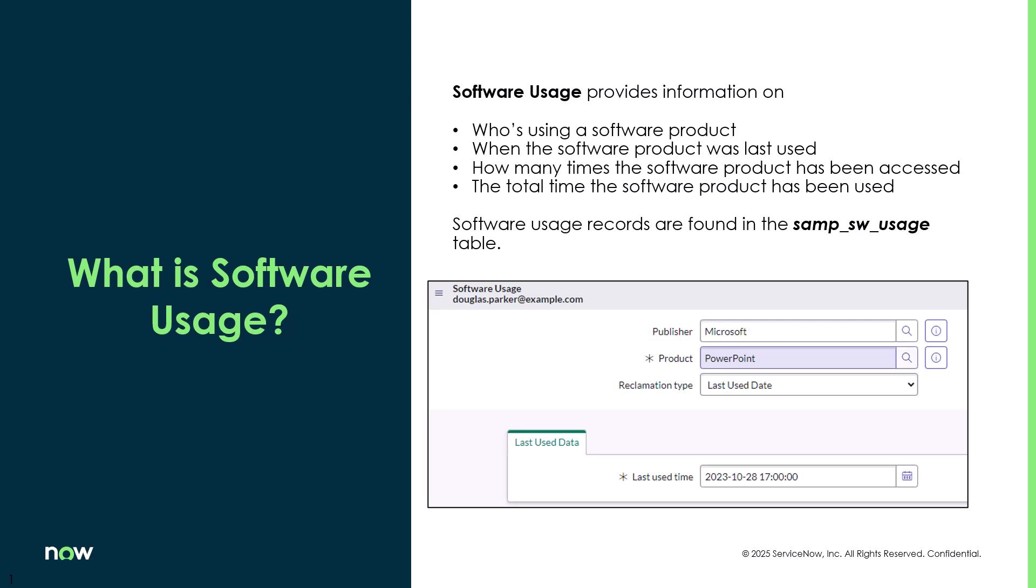Most software usage information can be found in the SAMP software usage table, but there are some other places that you can find some usage information specifically around the SaaS products, and that's what I'm going to be showing you in today's video.